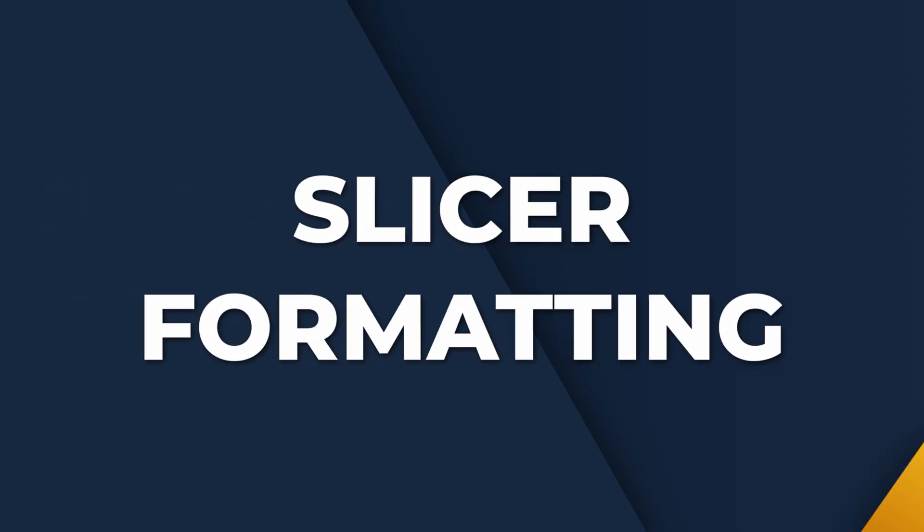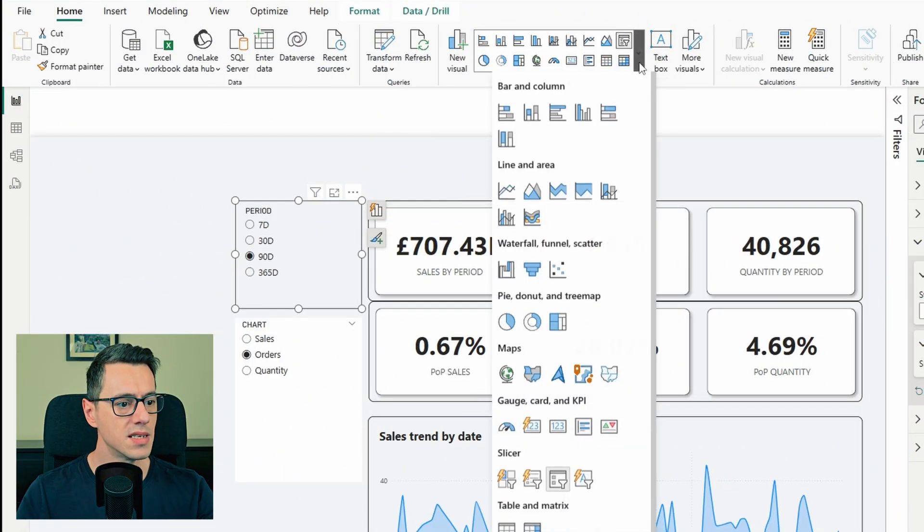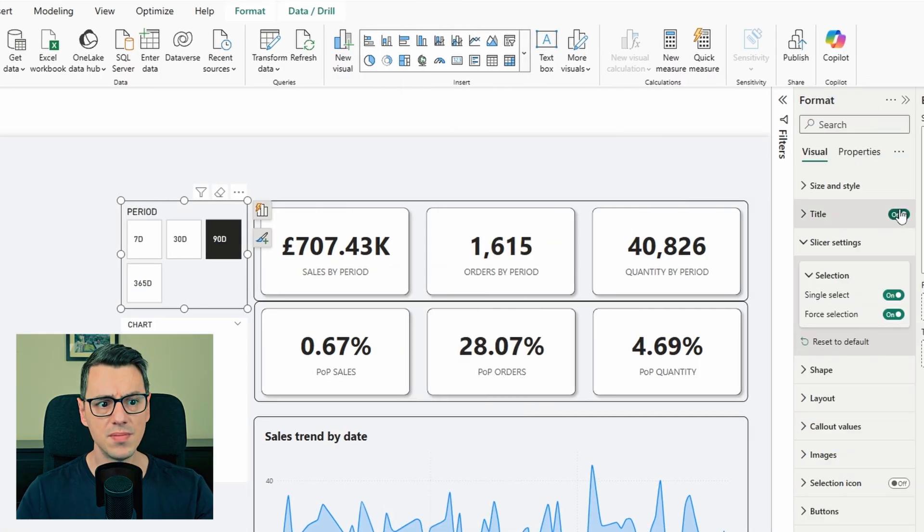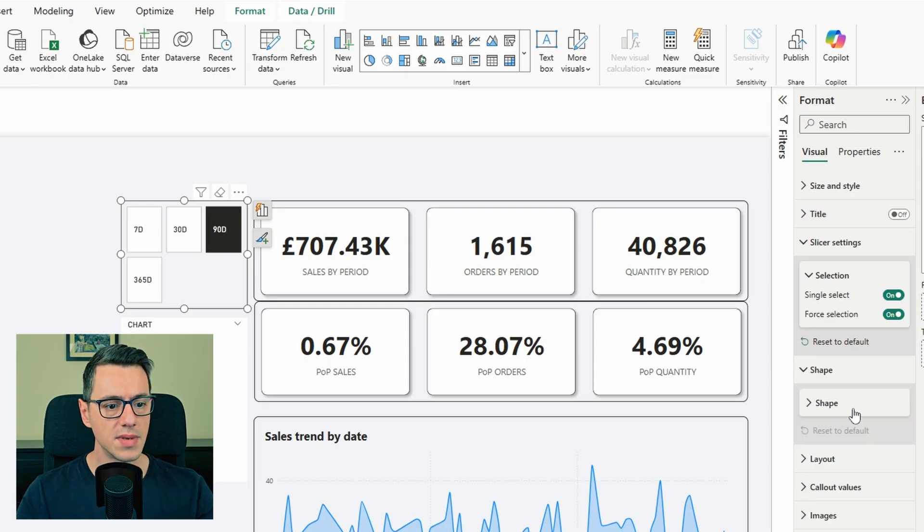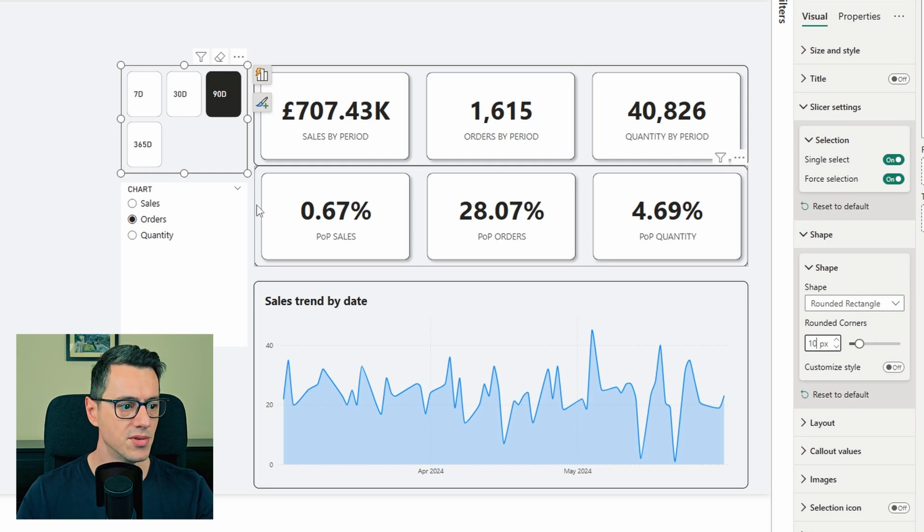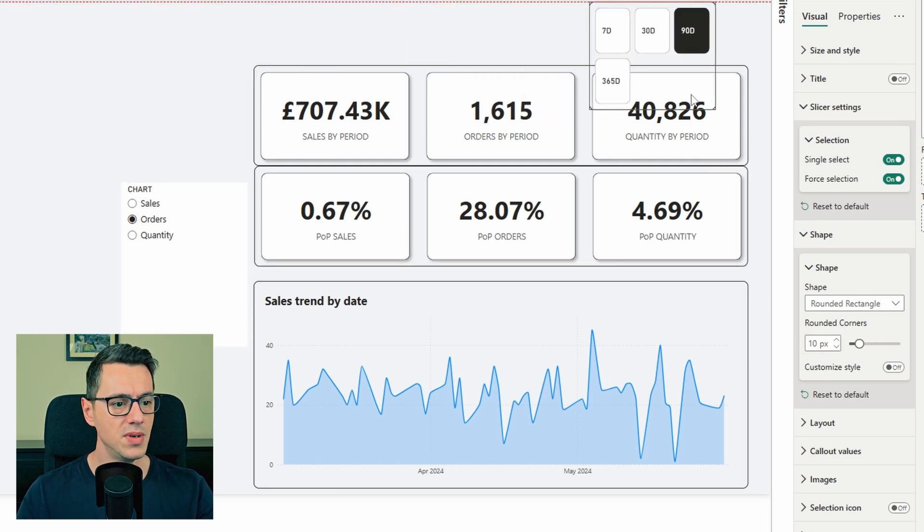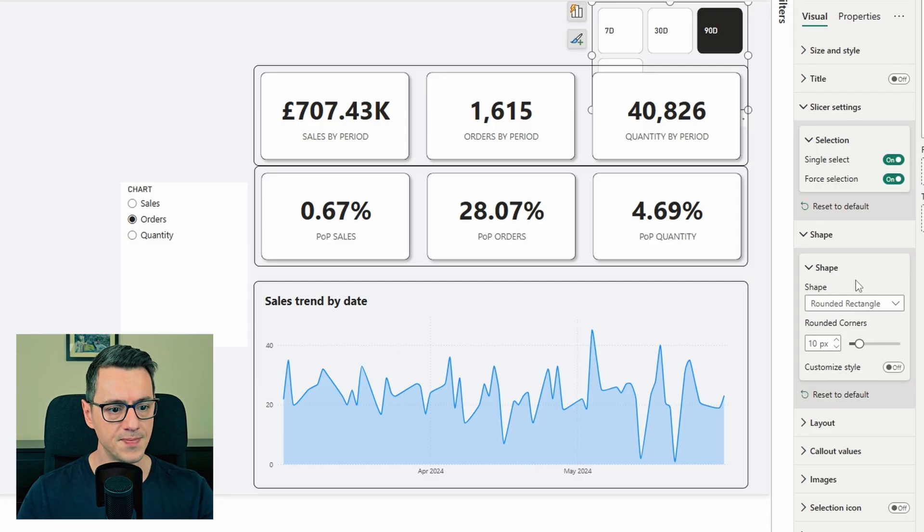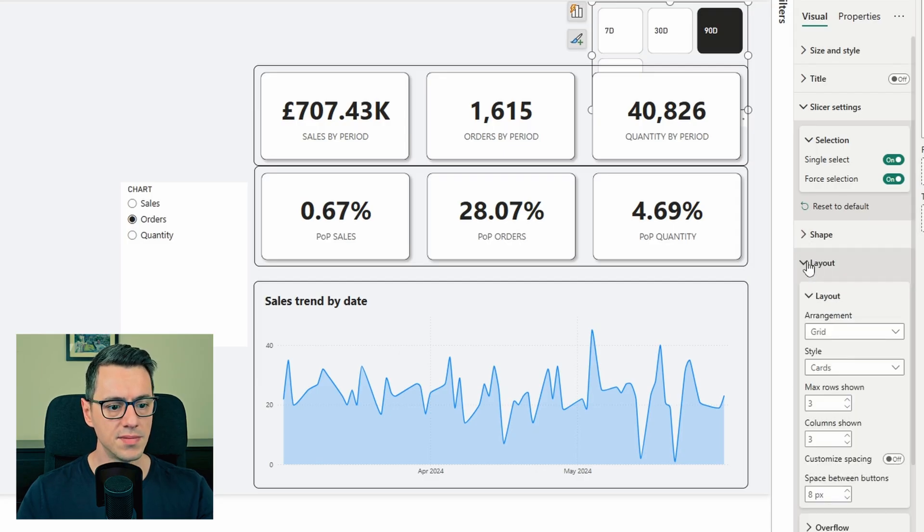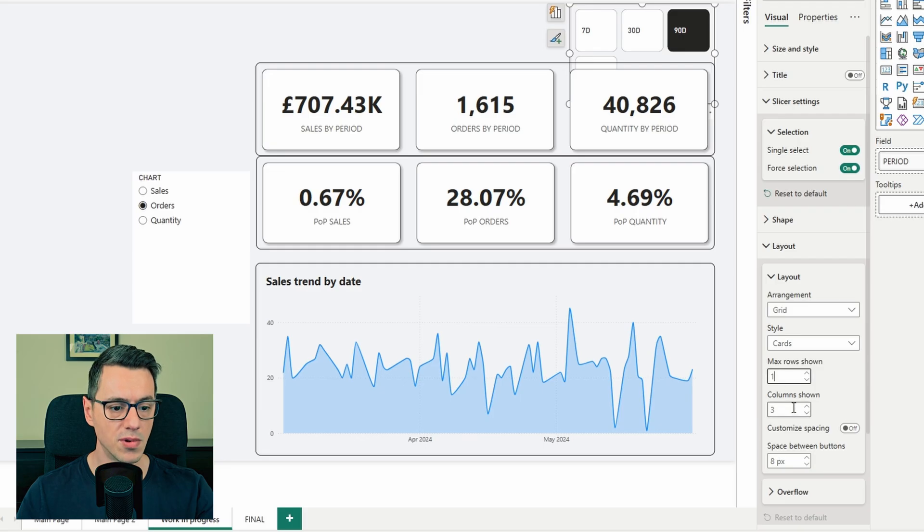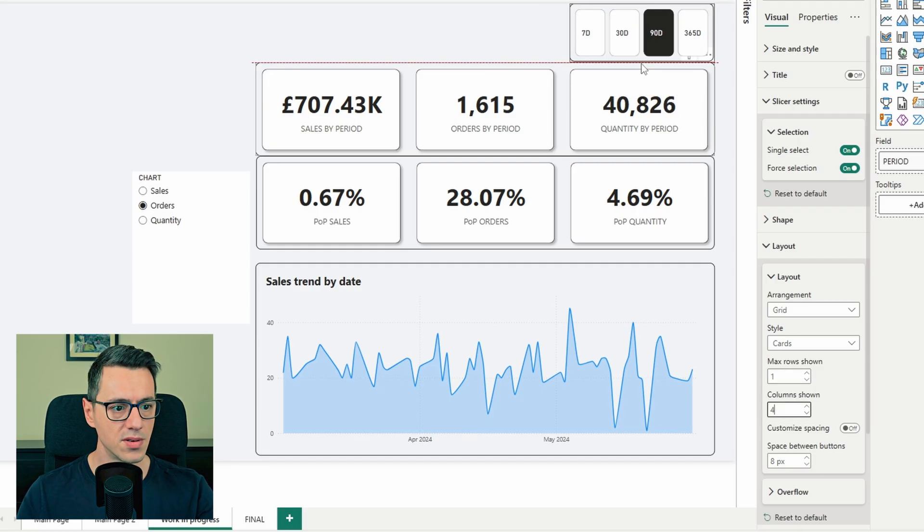Excellent. Now, of course, you can leave the slicers alone and this is it. But I usually like to play a bit with how they look. And here's what I like to do. I select the slicer, I turn it into a tile slicer. First of all, let's remove the title because it's pretty obvious. Next, in the shape, I go with rounded rectangle and 10 pixels rounded corners. Let's move it up here to be easier to work with. Let's make it a bit wider. Now, next in layout, I want to show a maximum of one row and four cards. Of course, play with the size.